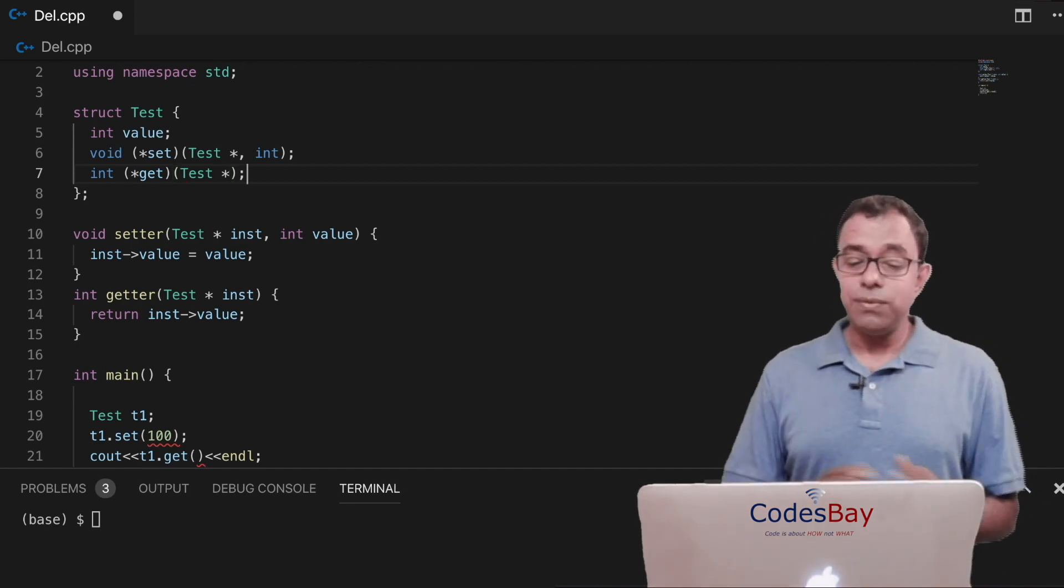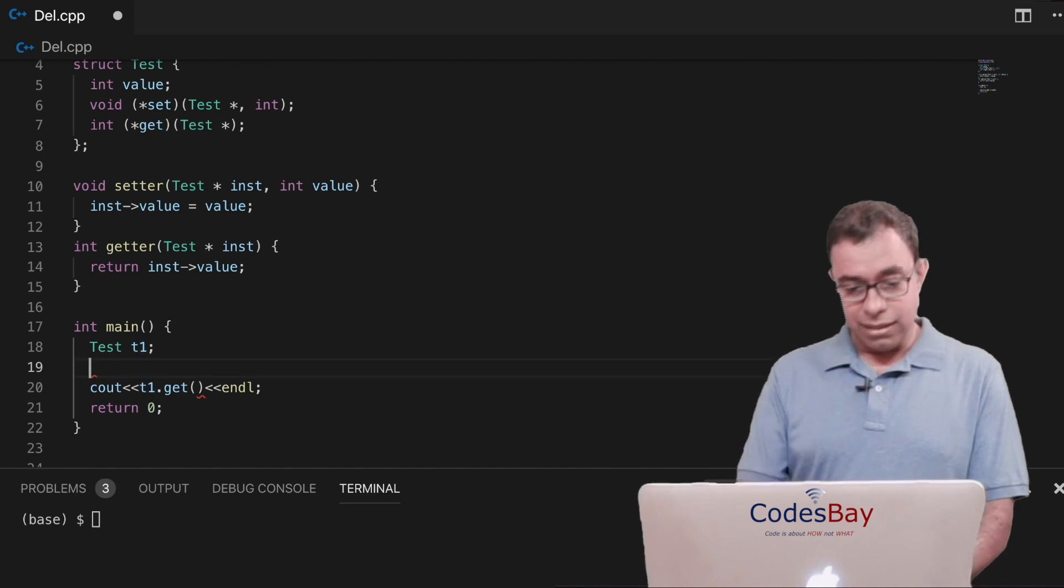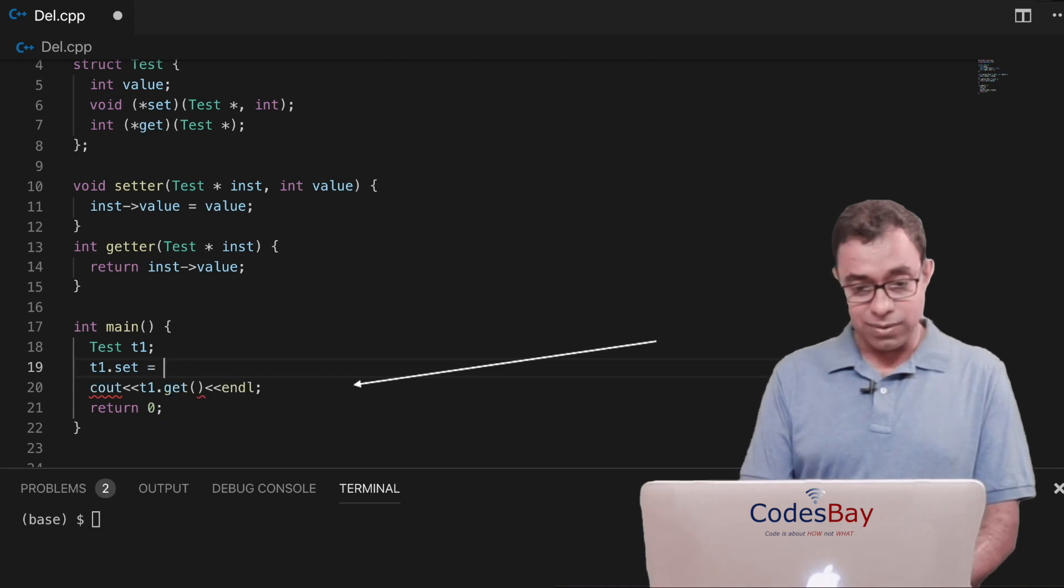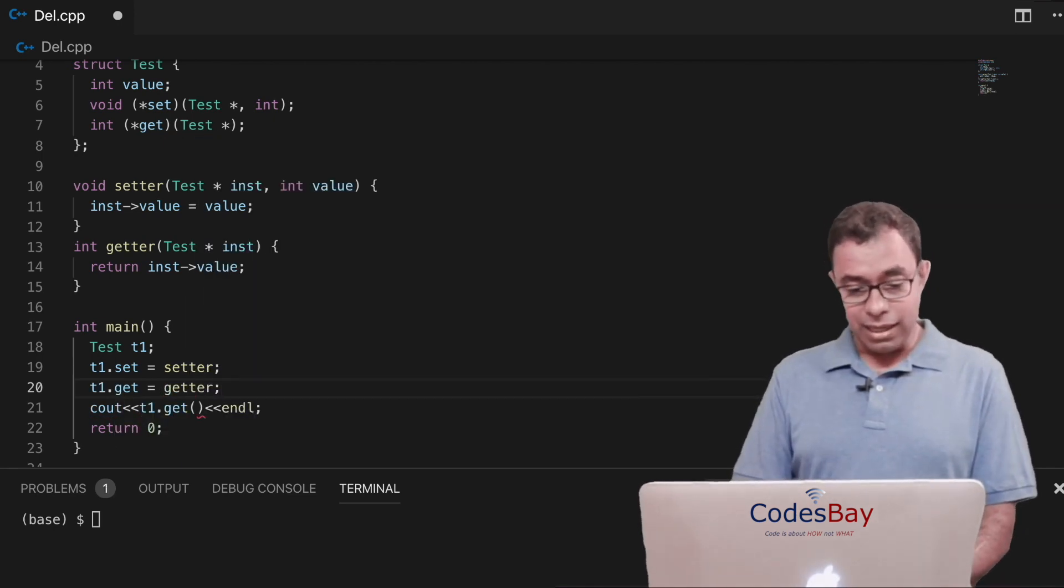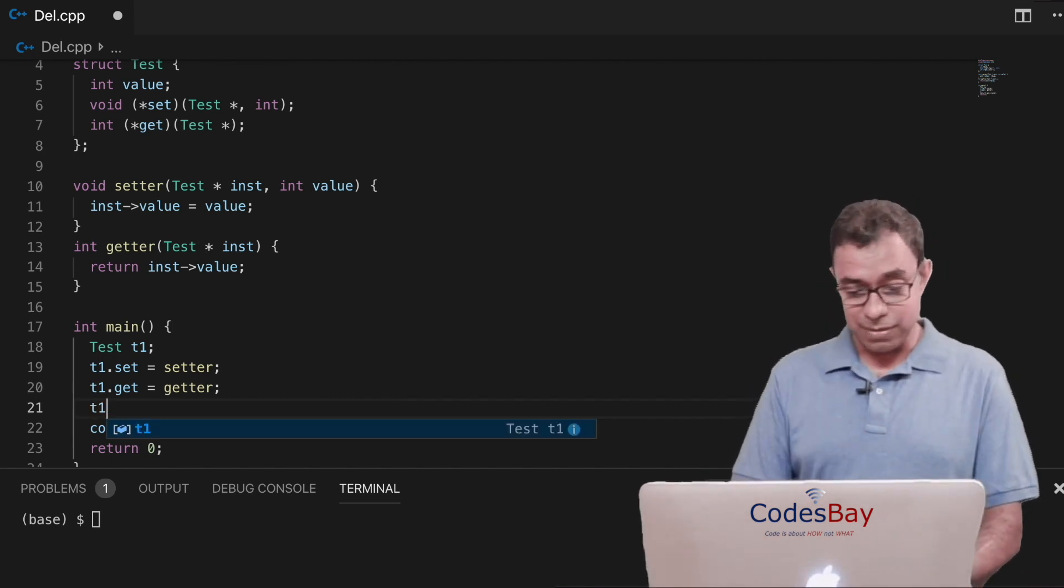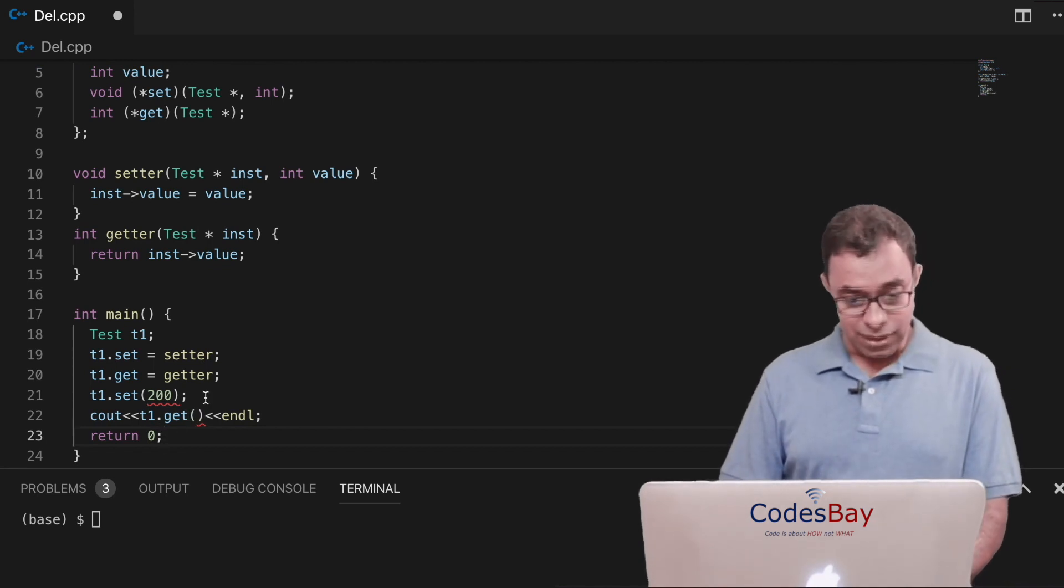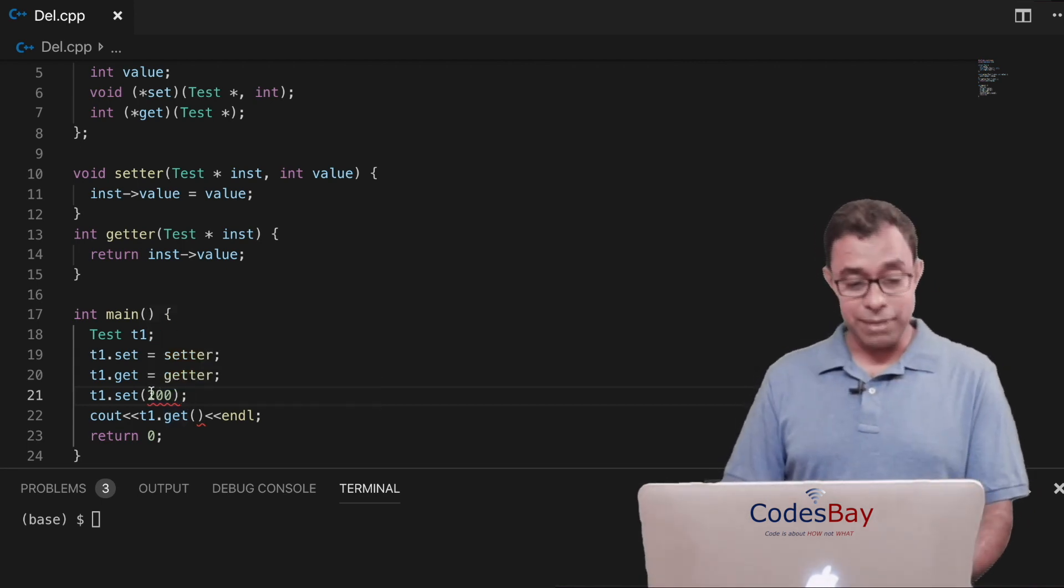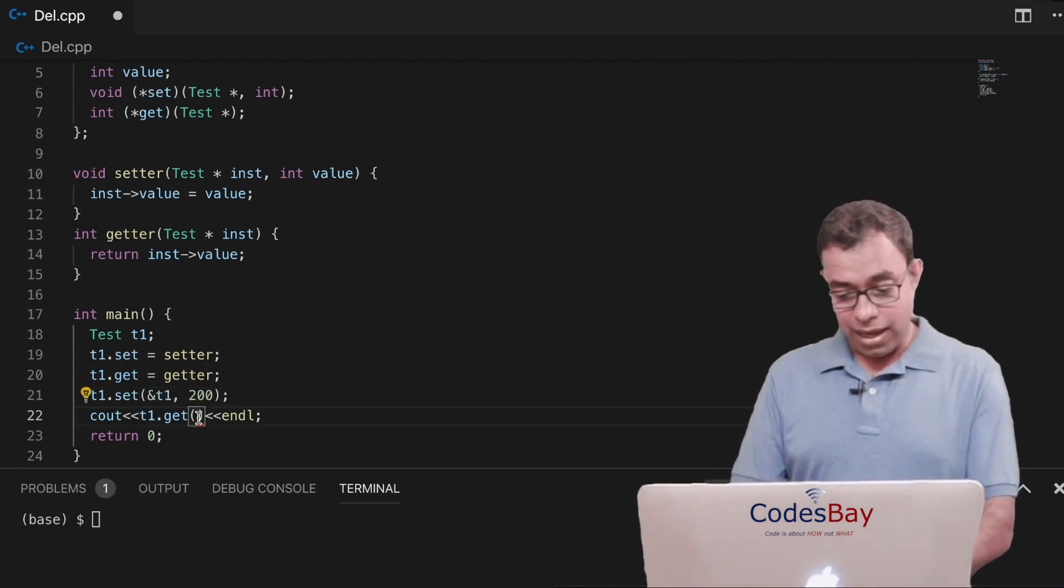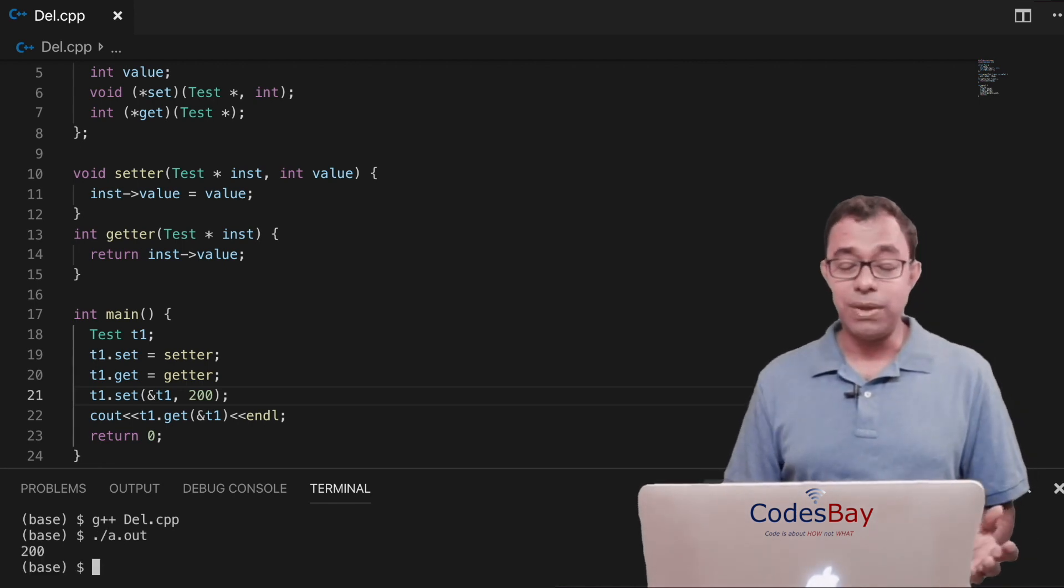So I have created two function pointers and in the main function what I will do is create an instance of t and what I will do is that I'll say t1 dot set is equal to the setter and t1 dot get is equal to getter. Now I can use the setter and getter function the way I used it in C++. I can say t1 dot set is let's say 200 now and in here I will do t1 dot get. Now it will give me an error because in this particular case the setter and getter function, the set and get function takes two parameters. One is the instance of the class. So let me pass ampersand t1 at both the places and let me go ahead and compile this code and if I go ahead and run it I'll get 200.